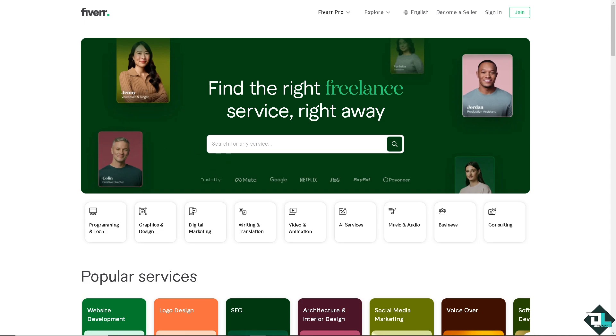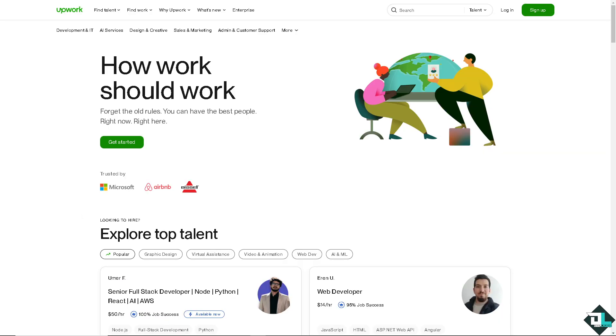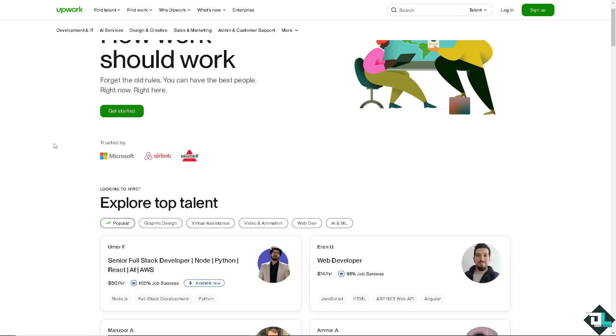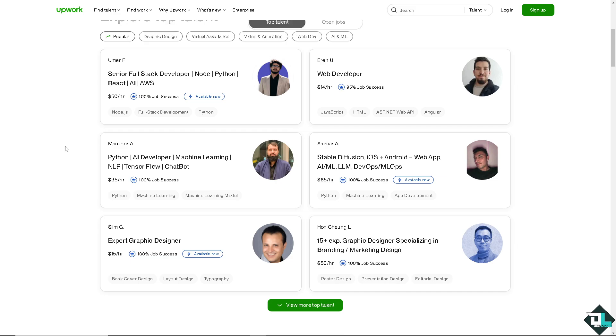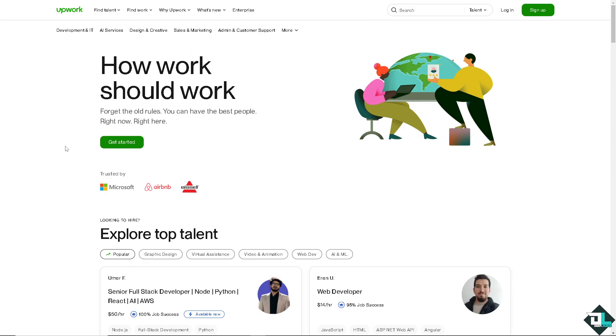And another platform that you can explore after Fiverr is going to be Upwork. You see, these are going to be some top talent about coding, CSS, HTML, and of course, JavaScript. You might want to upload some of your portfolios here on Upwork similarly to Fiverr so you can build your market and, of course, become a full-time Shopify developer.